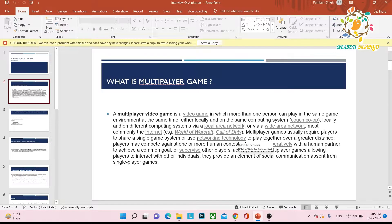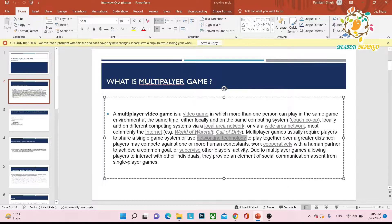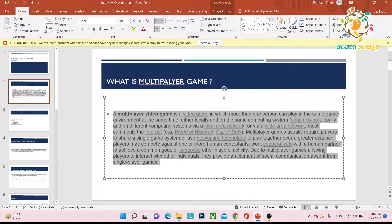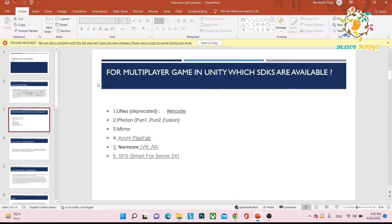Multiplayer games use networking technology — networking is very important. Multiple nodes, meaning multiple systems, connect to each other. Distance players may compete against one or more human opponents. You can play using a local area network, or most popularly, the internet. Multiplayer games allow players to interact with each other — they can chat — providing an element of social communication absent from single-player games, making the experience much more interesting.